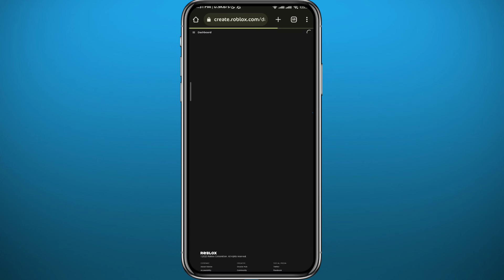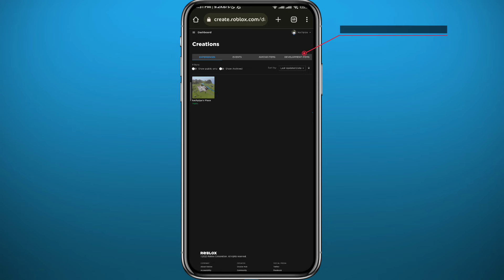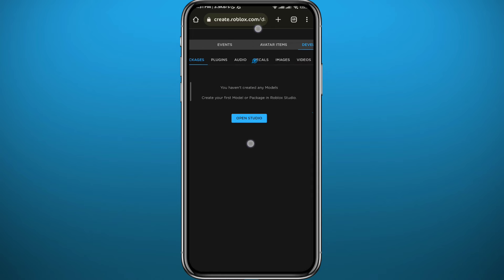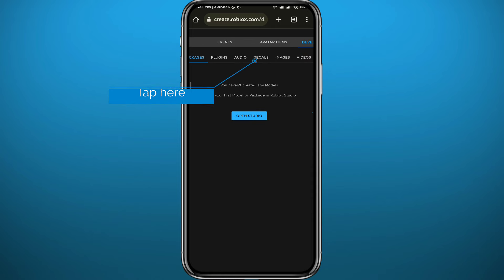Again, wait for it to load up. It's going to take a few seconds. From there, tap on Development Items in the top right corner right here. Then zoom in and tap on Decals right there.